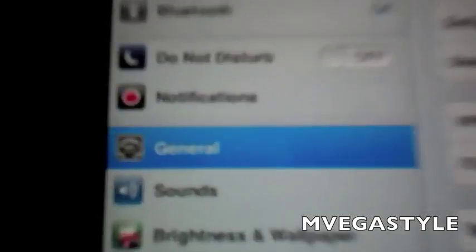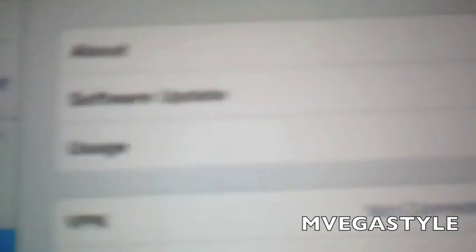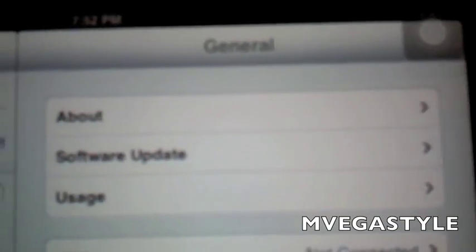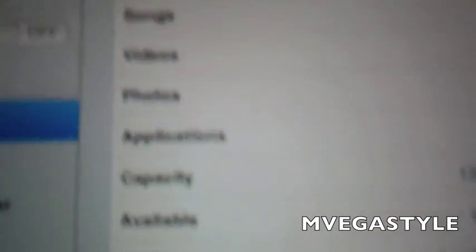Now if you go down just a little bit you're going to see serial number and it looks something like that. So there's the serial number. Again, you go to the general tab, you go to about on the right hand side, go down, and there's the serial number. Thanks for watching.